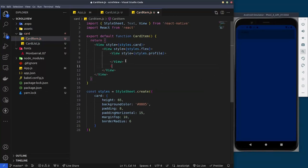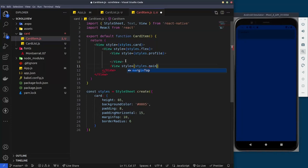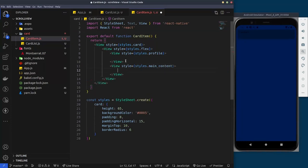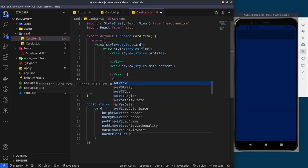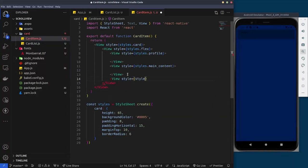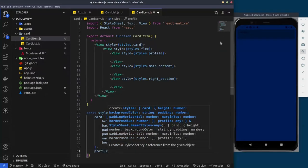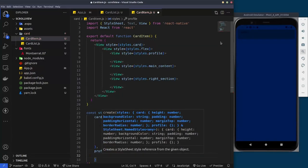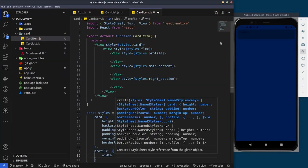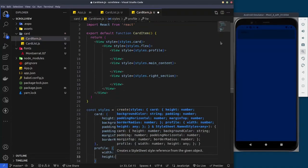We'll leave the image section empty for now and define another view for the main content — that's where the text will go. Then we'll create the last section, which is just the right section.